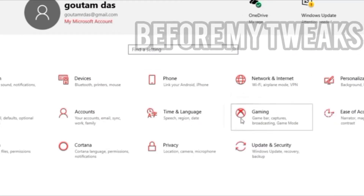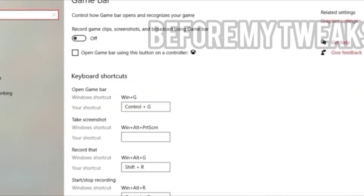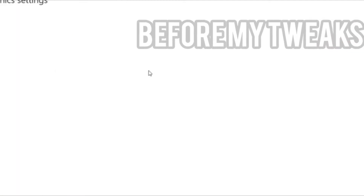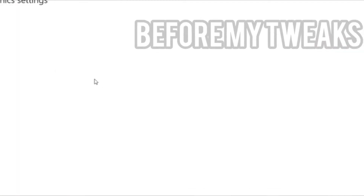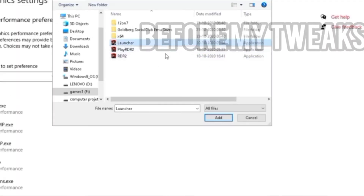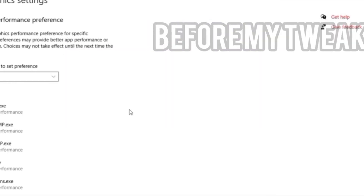The fourth thing is, if you are on Windows 10, go to Settings, then Gaming, then go to Graphics Settings and select the .exe file, as I have shown in my other videos.